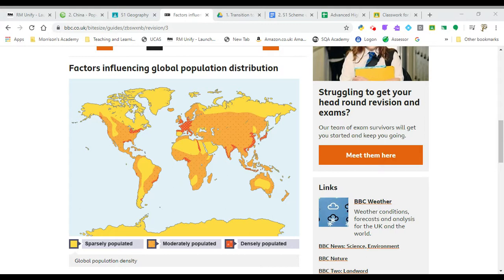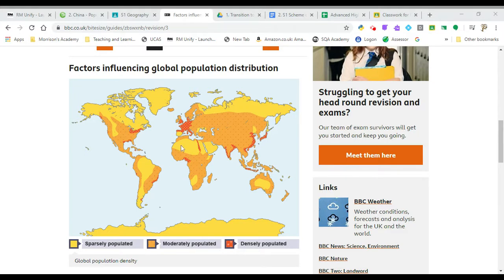Today's lesson is just a quick review of the two major things that you've been doing in population so far. The first one links to the map that we're looking at here. You will have been taught already about the distribution of people across the planet, identifying that there are certain areas like Europe, coastal regions of India, and the coast of China that are very crowded. You'll also have learned that there are areas where there are very few people, like the northern parts of Canada and Russia, the northern part of Africa, and the central region of Australia.